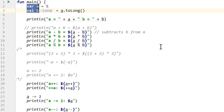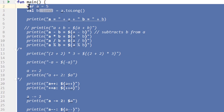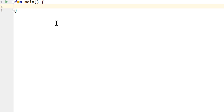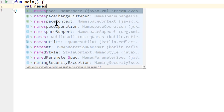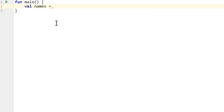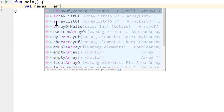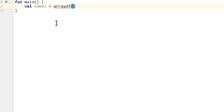The most basic one of them is the so-called array, which we will learn about in this video. So let's delete all the code of our main function and make it empty again. Then we create a val called names. In here we want to store multiple names at once in the form of an array. For this we don't have a literal — instead we have to make a function call. So we call arrayOf and in here pass our different values separated by commas.